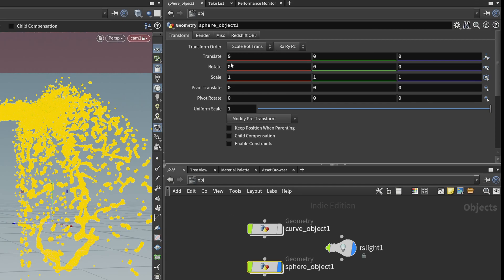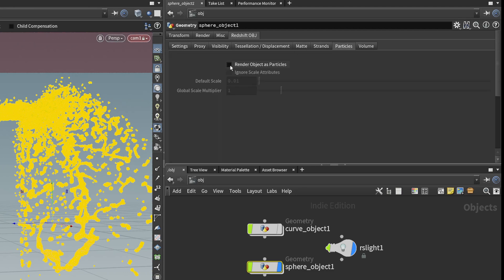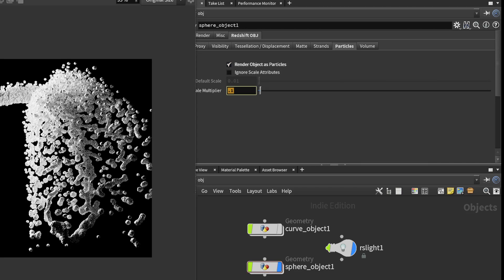Also, make sure you go into your redshift object tag. On the particles, make sure you're checking this as rendered particles.